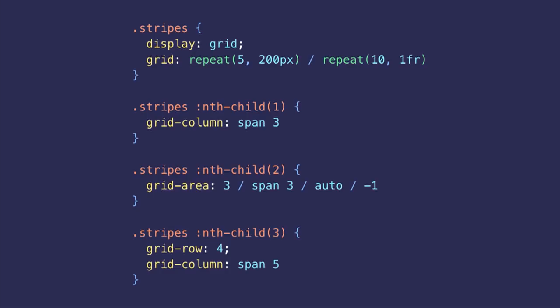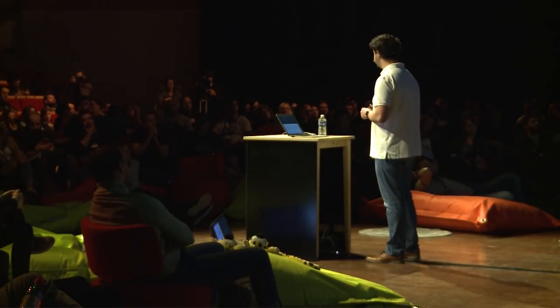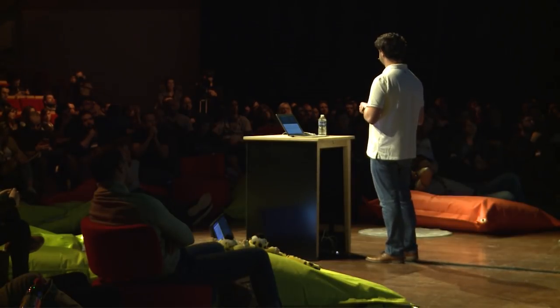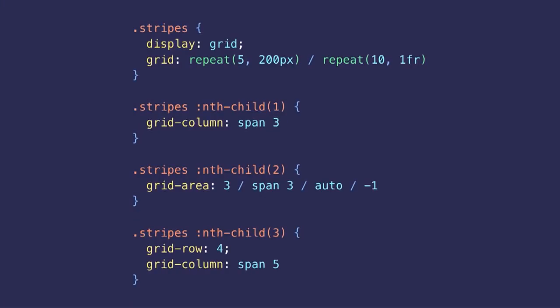On the parent, we use the grid shorthand property and the repeat function to easily define five rows of 200 pixels, and 10 columns of one FR. So the FR unit I'm using here represents a fraction of the available space. In this case, it's exactly the same as using 10%. And then for the child elements, we just explicitly insert them in the grid.